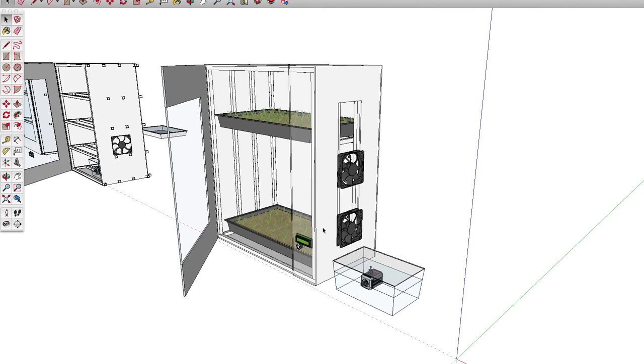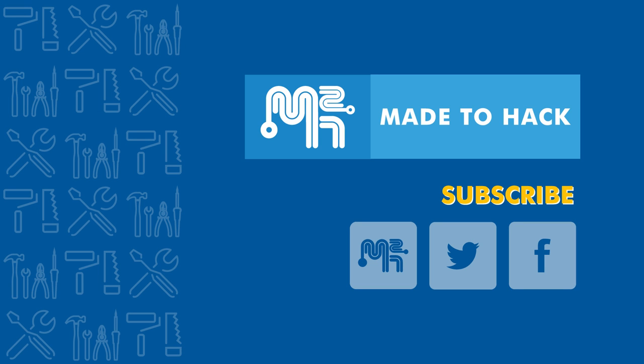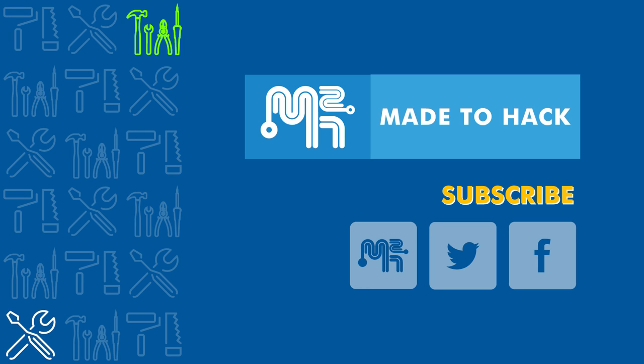Hey, thanks for watching. If you like what you saw, go ahead and hit that like button and consider subscribing. I regularly put out new videos, so stay tuned for more. You can also find Made2Hack on the web and on social media.